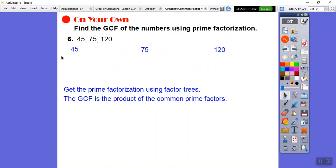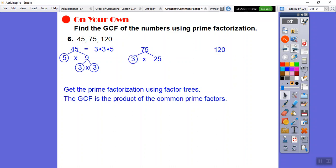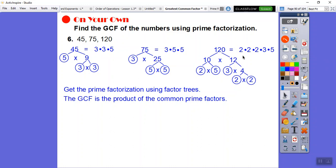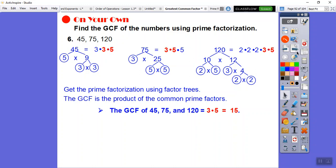Let's do factor trees for 45, 75, and 120. 45 is 3 × 3 × 5. 75 is 3 × 5 × 5. 120 is 10 times 12, which breaks down to three 2s, a 3, and a 5: 2 × 2 × 2 × 3 × 5. They all share a 3 and a 5, so the GCF is 3 × 5 = 15.